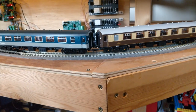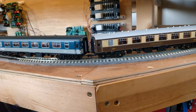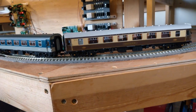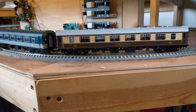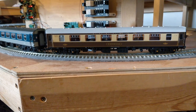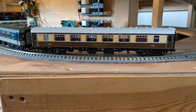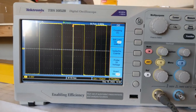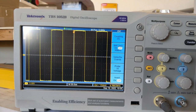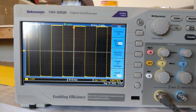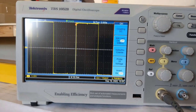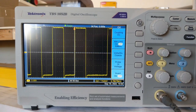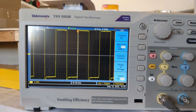By trial and error, we tracked it down to running multiple lit Pullman coaches in the train. Any one coach was okay, but more than one would cause intermittent issues. I've got the scope out today to get a closer look at what's going on, and why coaches like these Pullmans are interfering with the operation of ABC.